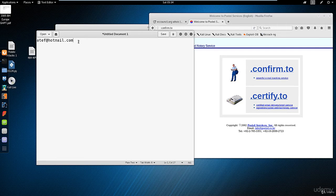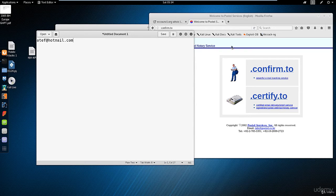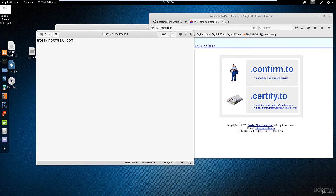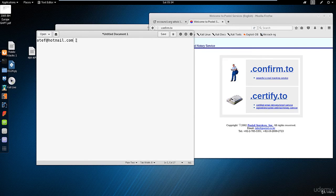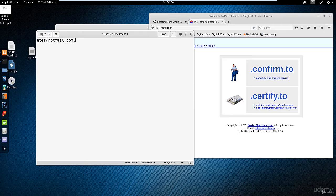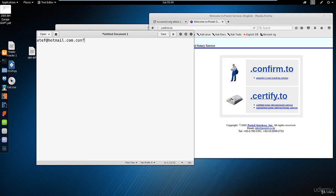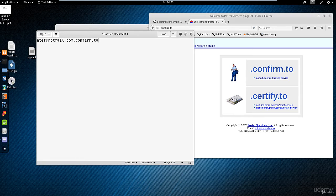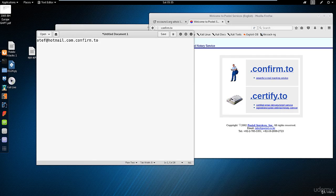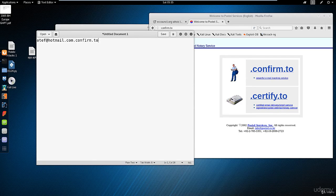You have to register on this website first. You should have an account here. Then, for anyone you're sending an email to, you can add at the end of his email address .confirm.to. So any email address you're sending, you have to add at the end this part: .confirm.to.